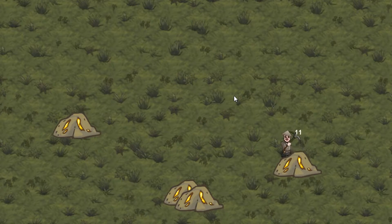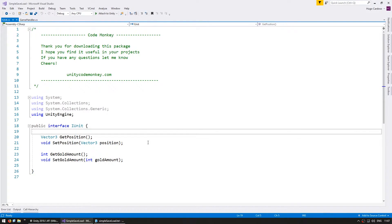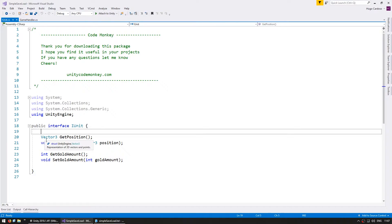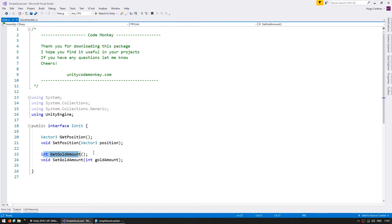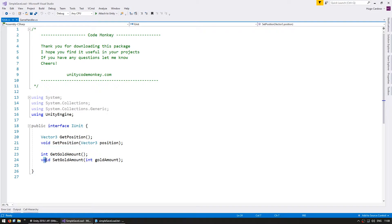Let's look at the code. The character implements this interface in here. We can get the position of the player with this function and we can get the gold amount that he is carrying. This is what we're going to use to save our data. Then we have a set position and a set gold amount. This is what we're going to use when loading.